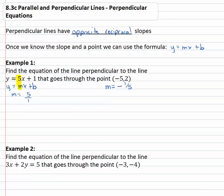So for our line we're going to use the point negative 5, 2 and the perpendicular slope of negative 1 fifth. Notice we really don't care what the y-intercept was on the original line — all we care about is the slope, because ours is the opposite reciprocal slope. With y equals mx plus b and an x,y point and a slope of negative 1 fifth, we can plug that information into the equation to find b, or the y-intercept.